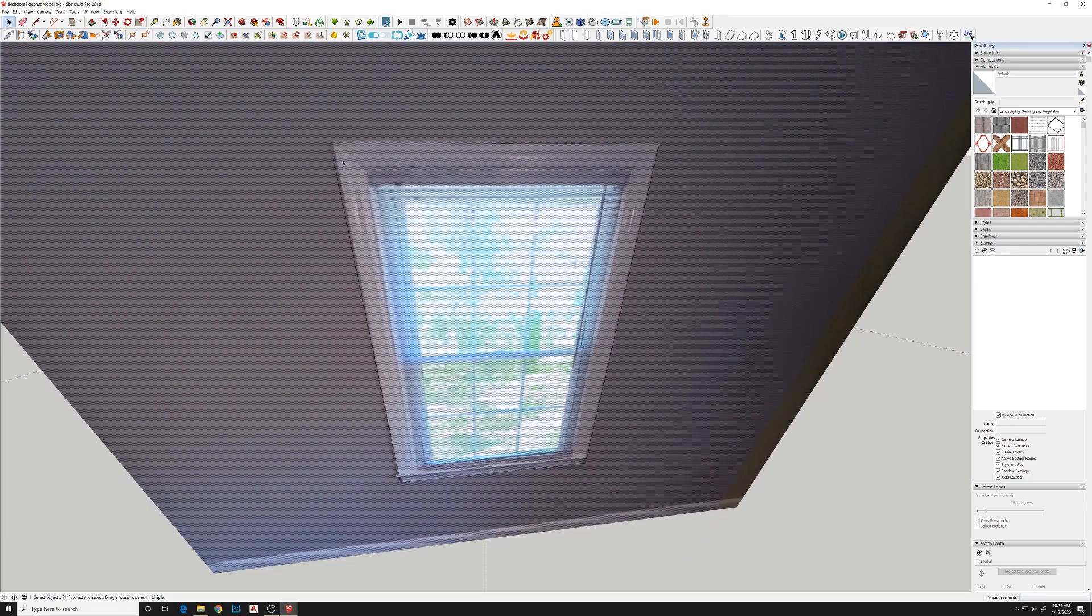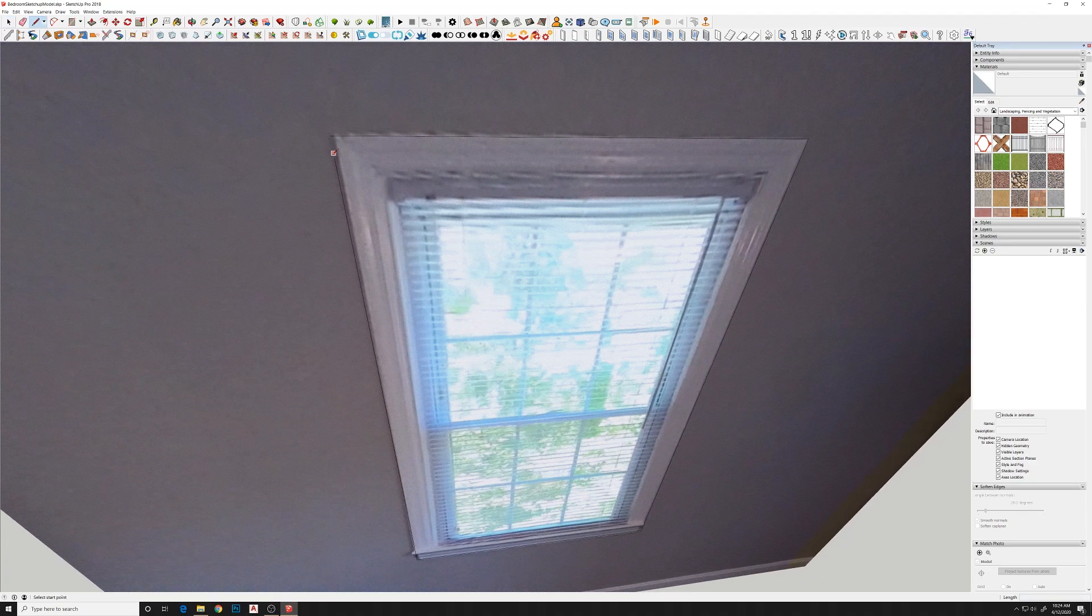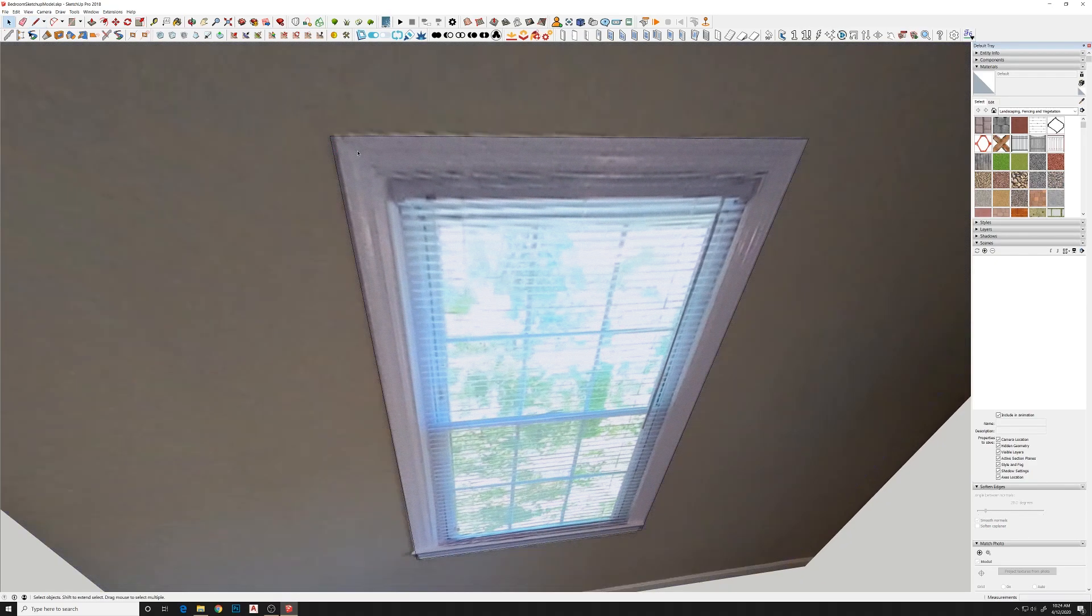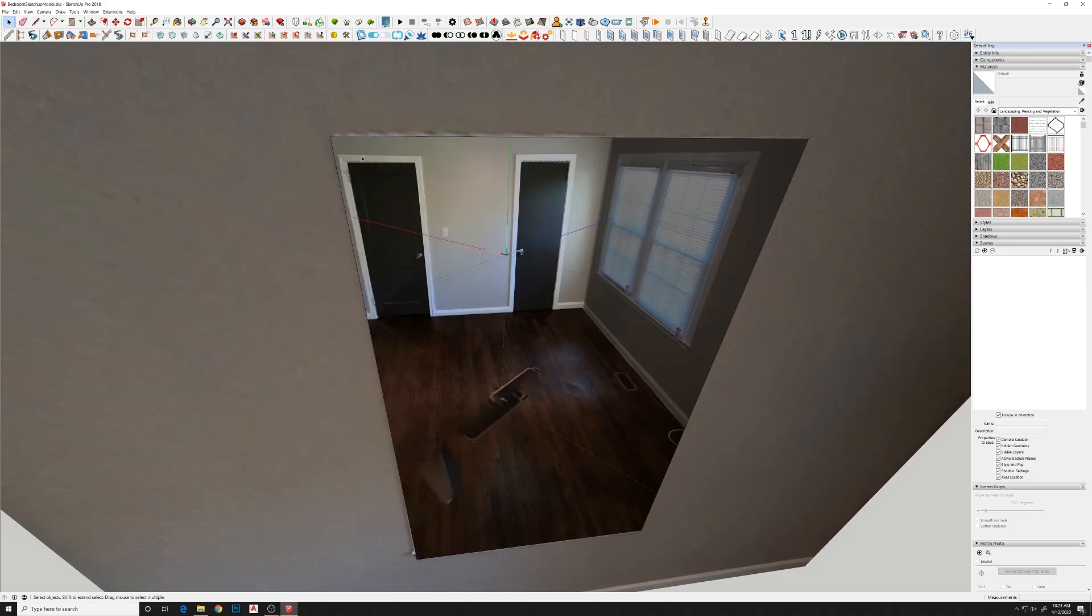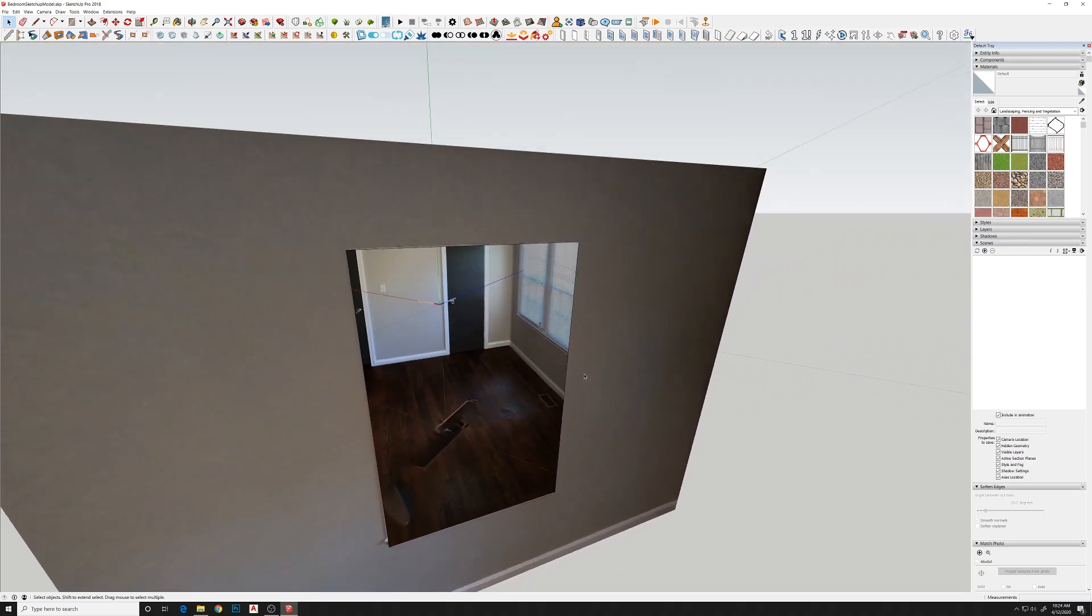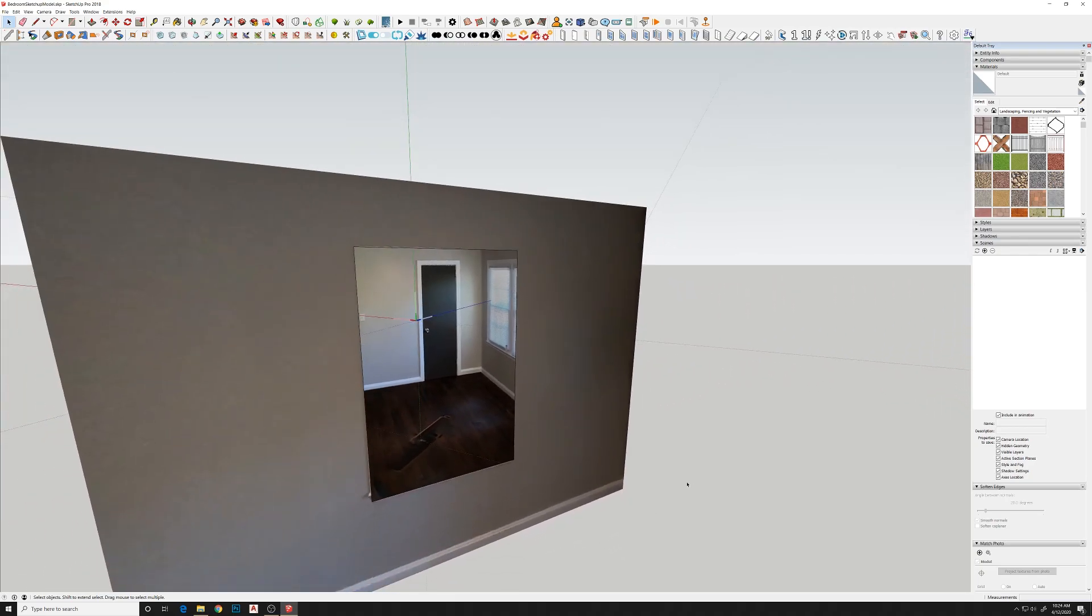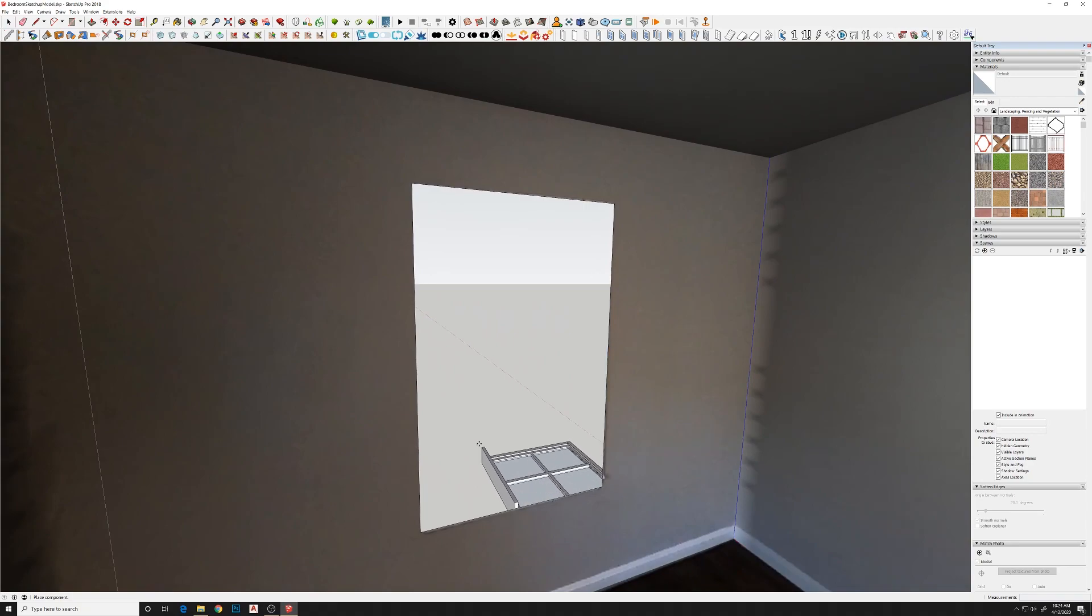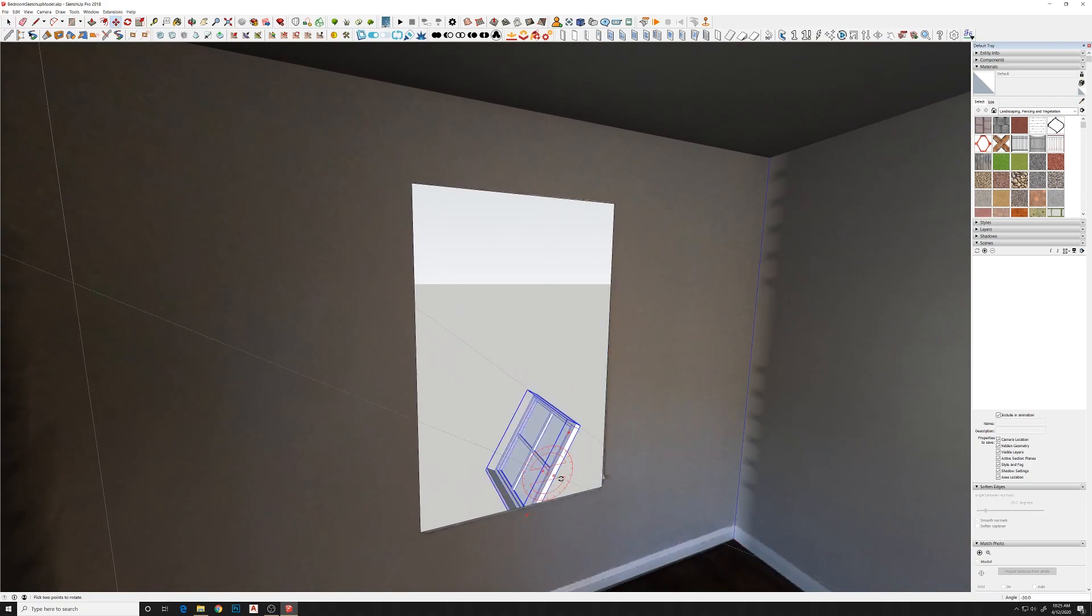So we'll delete this little window out and we'll add in one of our own windows to give it a little bit more three-dimensionality and detail.